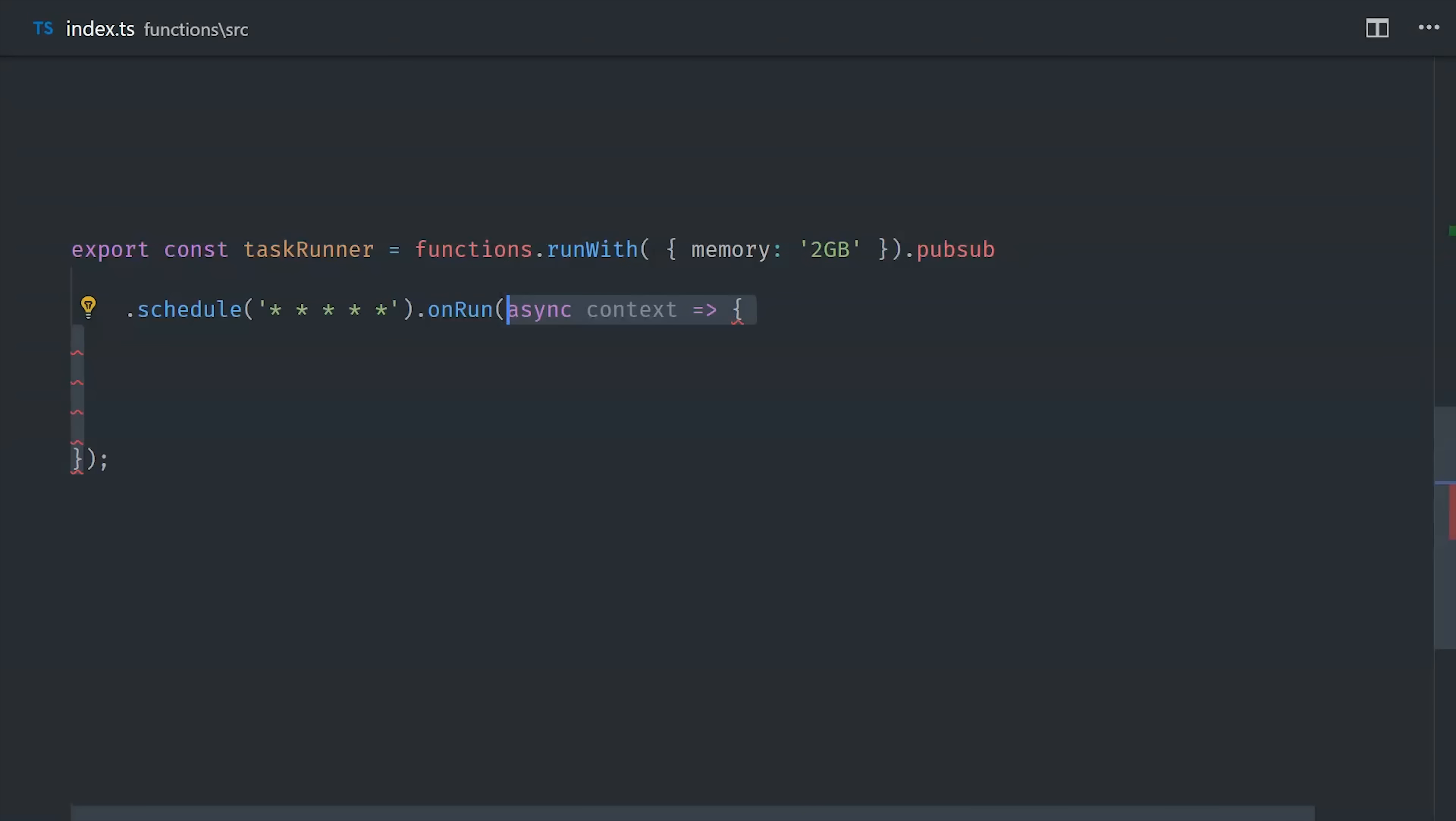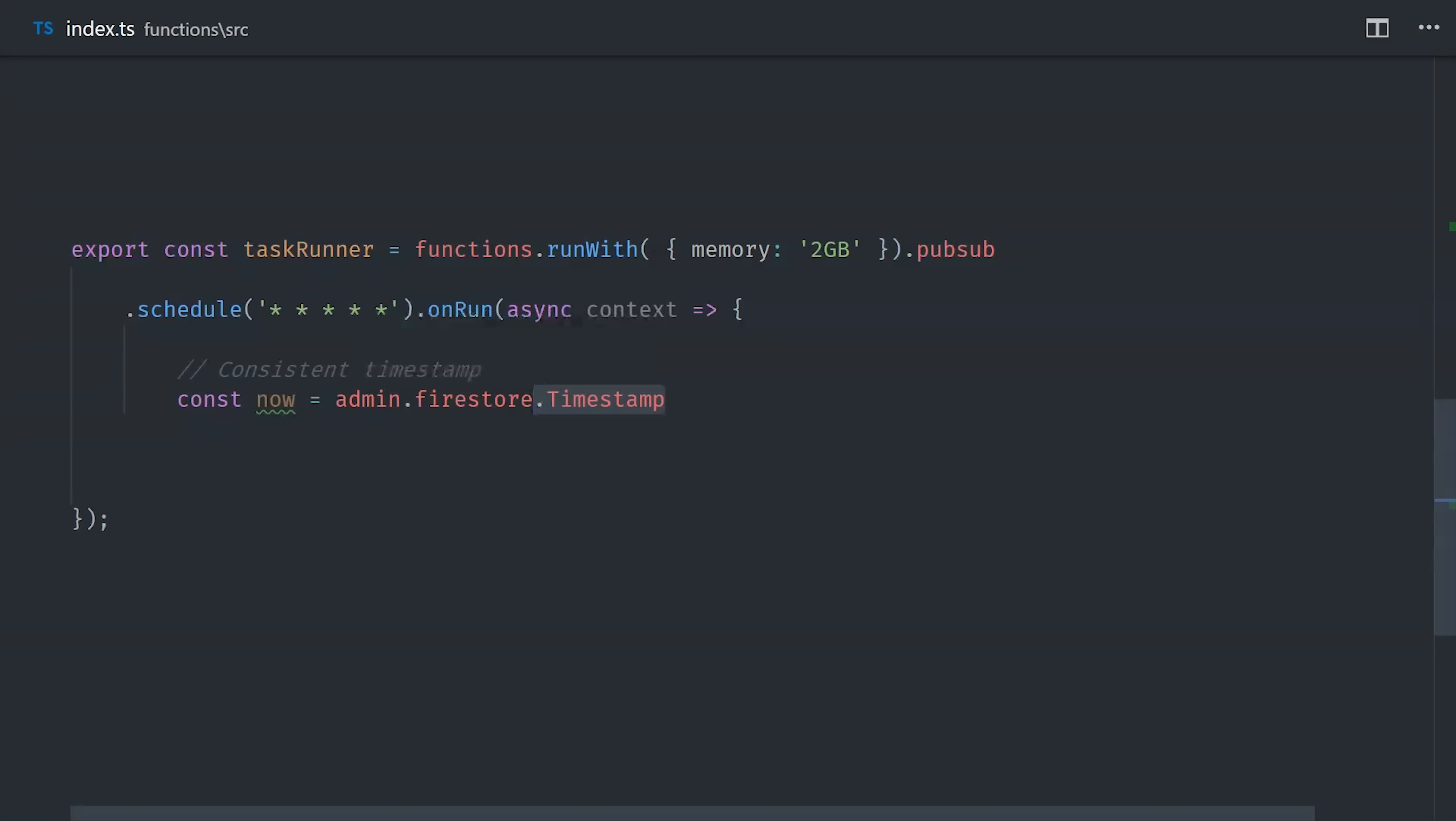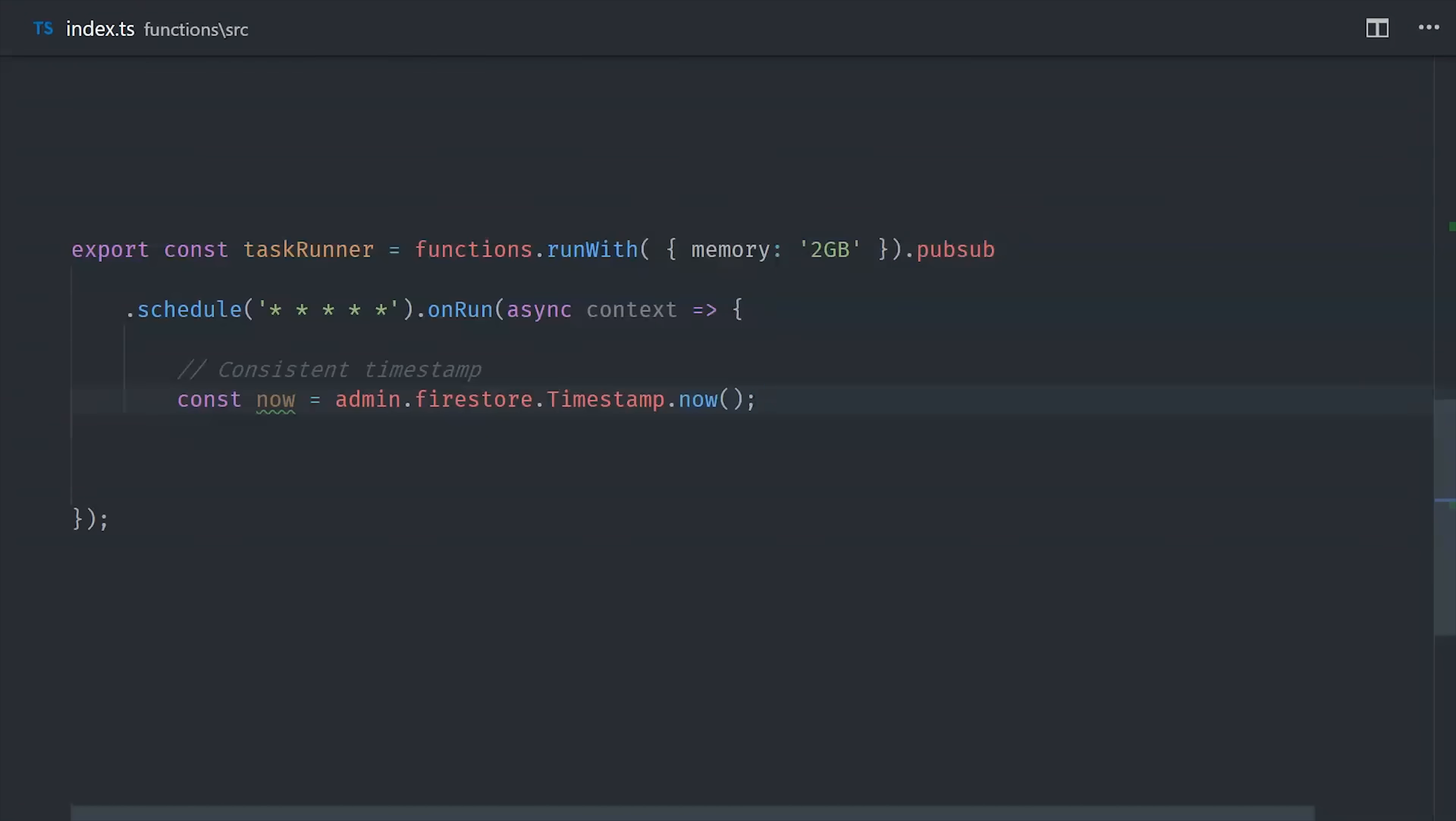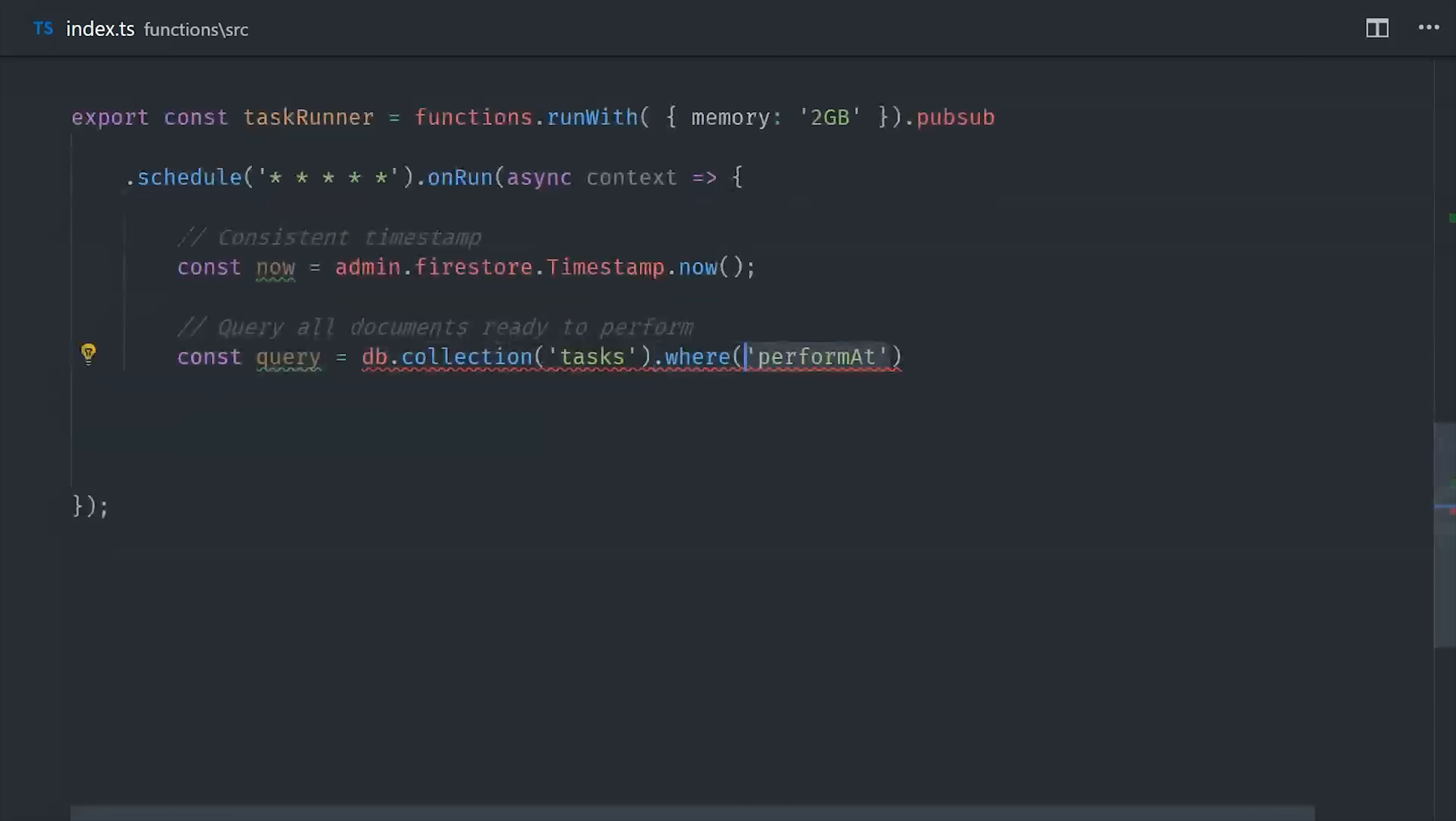It's likely that we want to run a lot of different jobs concurrently, so we'll do this inside of an async function. And then we'll want to get the current time as represented by a Firestore timestamp. We can use this to query Firestore for every job that has a performAt timestamp in the past. Those are the jobs that we want to run right now.